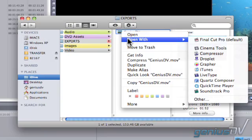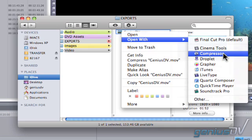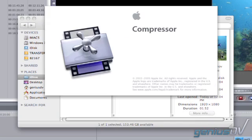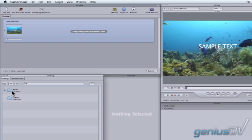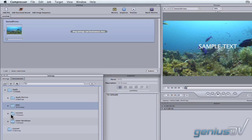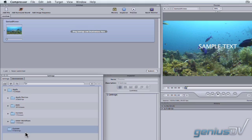After creating the QuickTime, open it with Compressor and choose an appropriate MPEG-2 and AC-3 preset, or create your own.